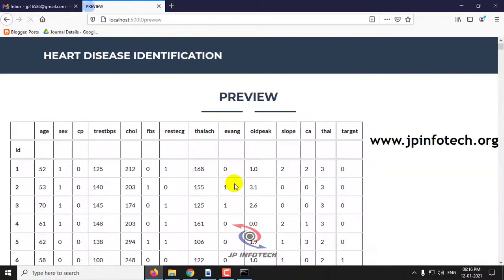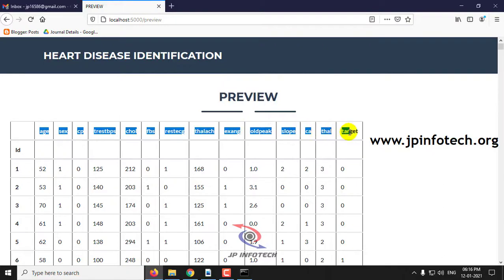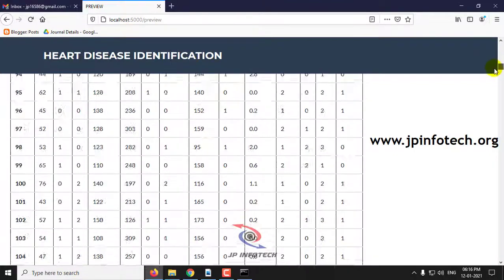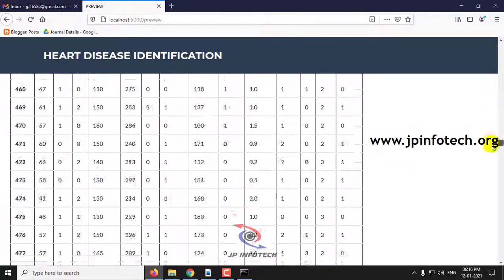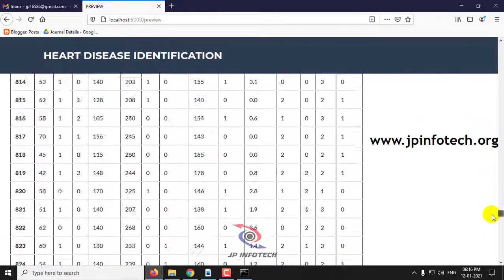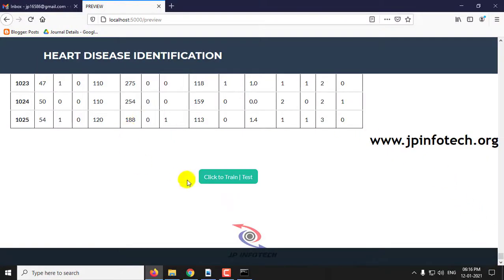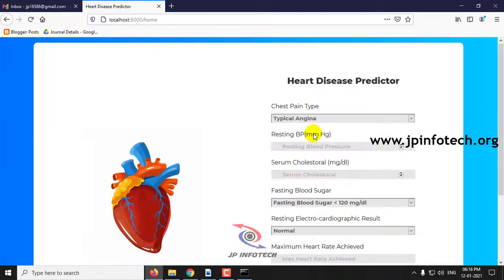I'll upload this dataset now. Click Upload, and you can preview the dataset as shown in Excel with those features. You can also preview the web view of it. Now I'll click 'Train and Test' — the training is finished. Click OK, and now you can see the Heart Disease Predictor.